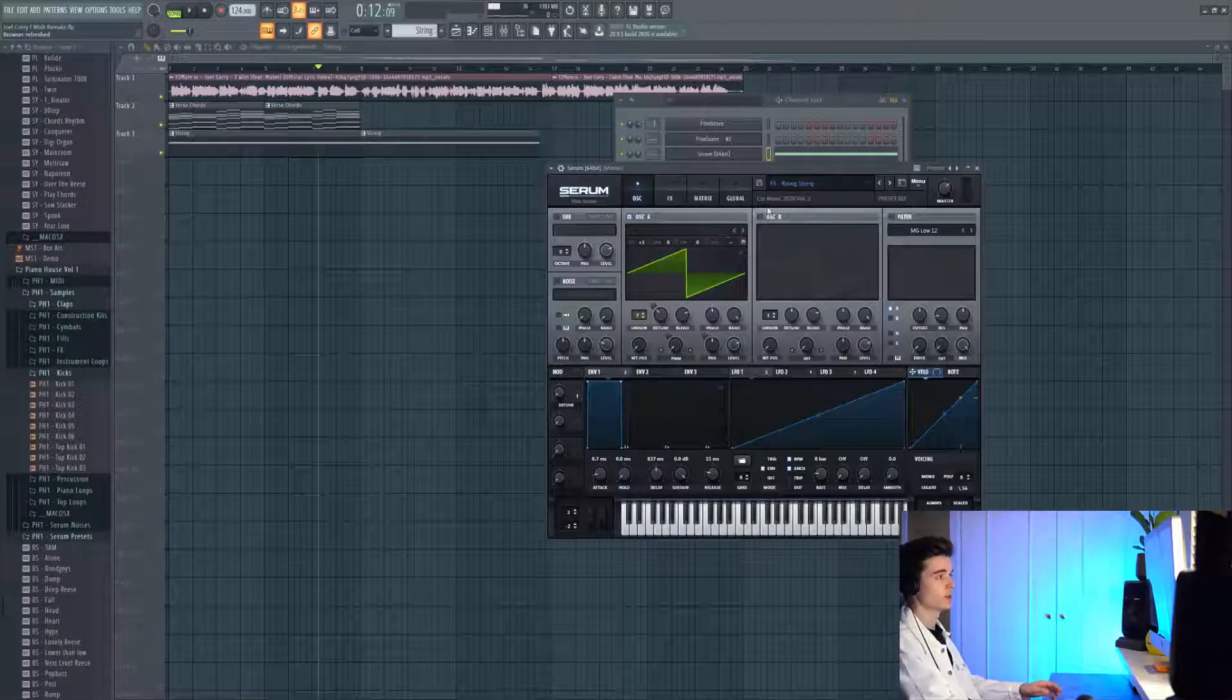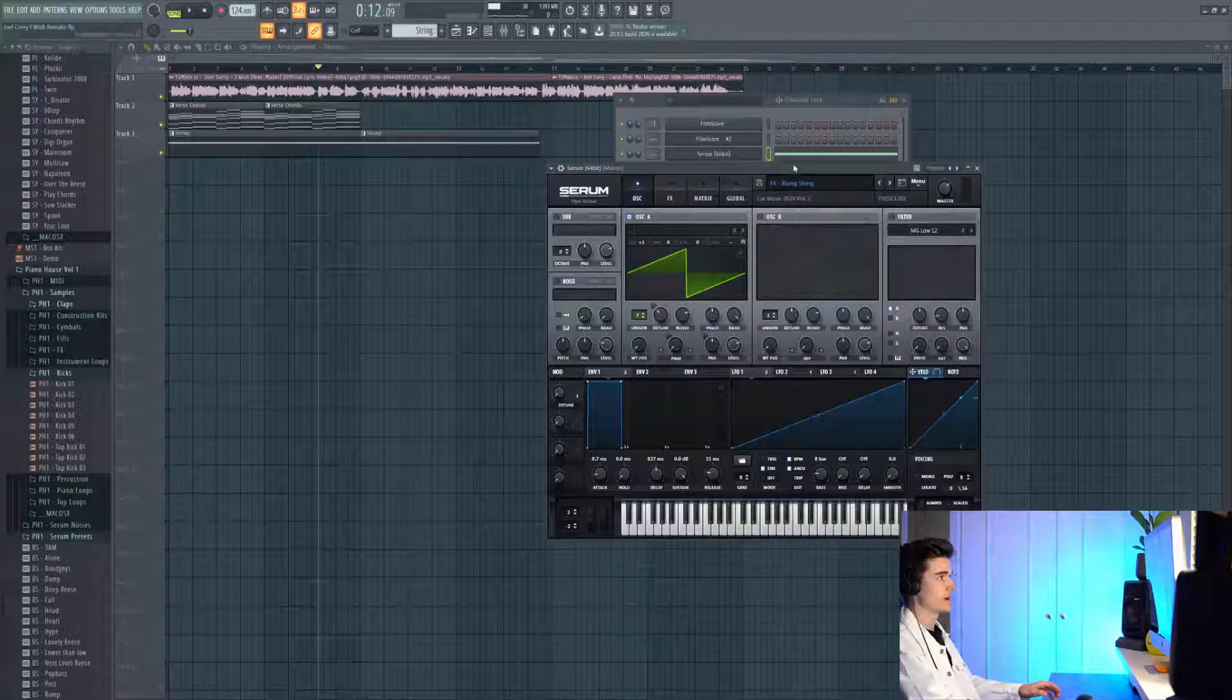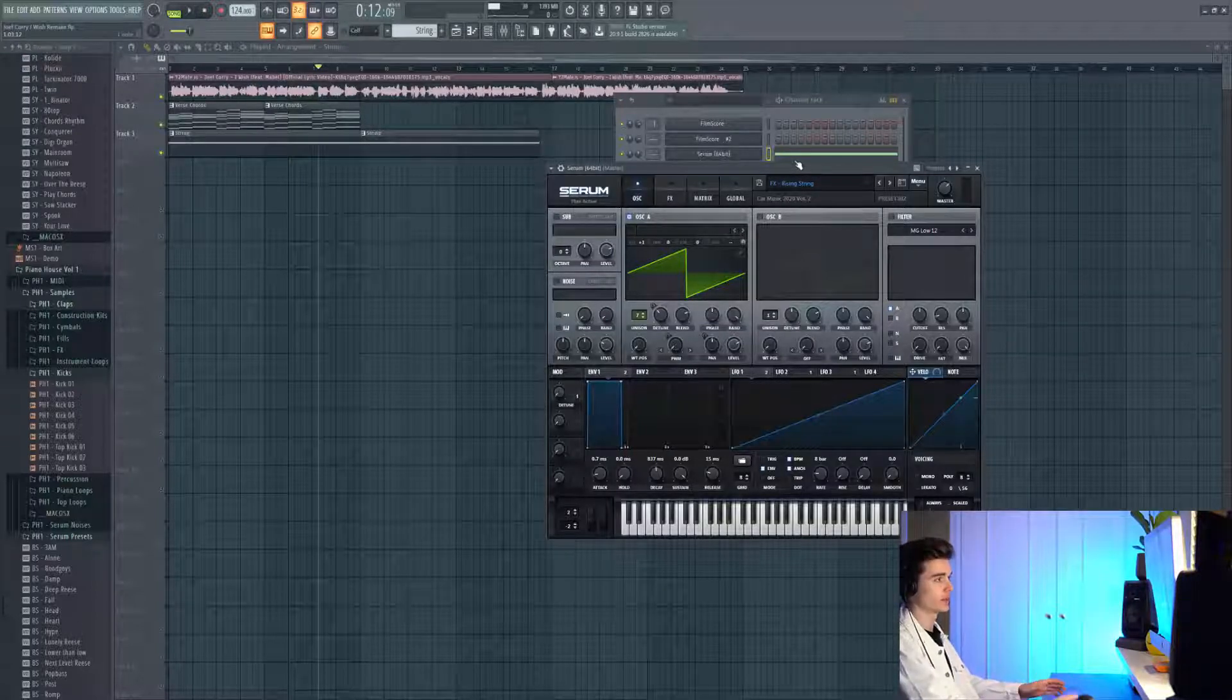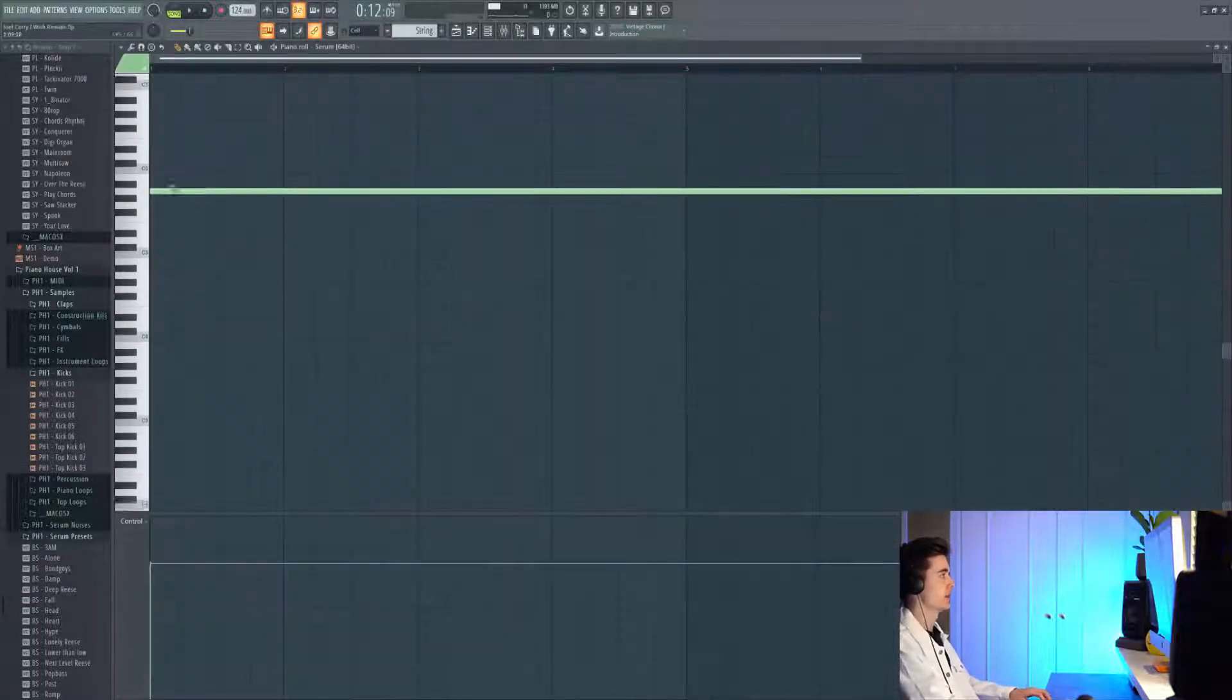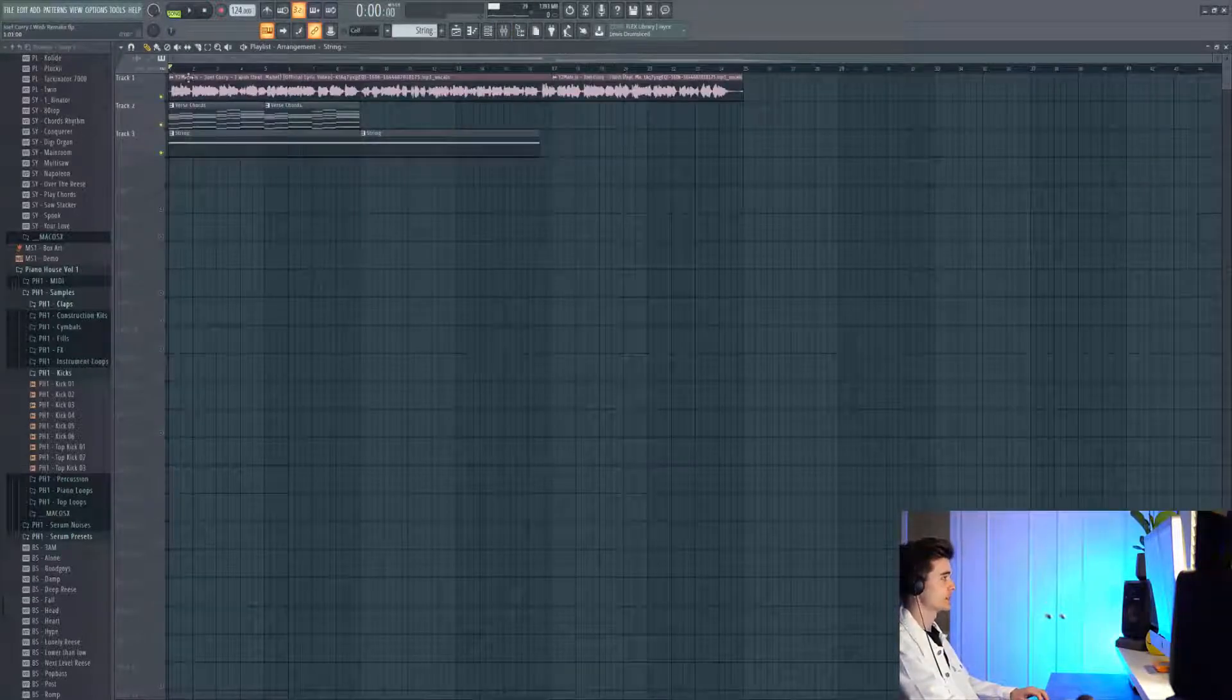Next up we have this string, which is a rising string preset you can get in Car Music Volume 2. This is just holding one note, it's a drone kind of string sound just playing in the background, and the note is an A note.